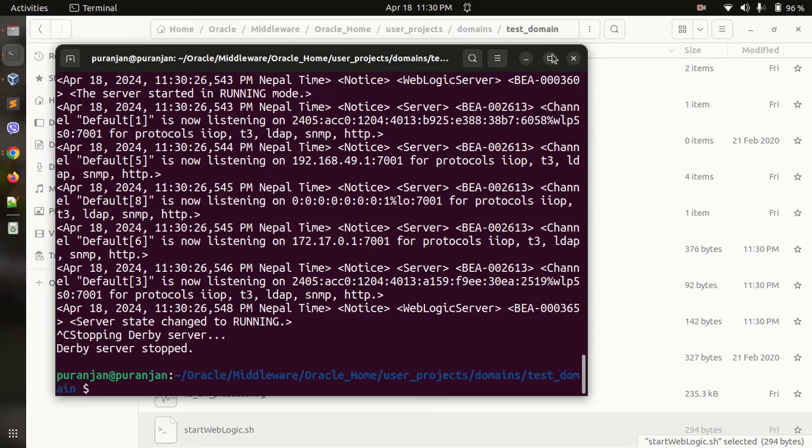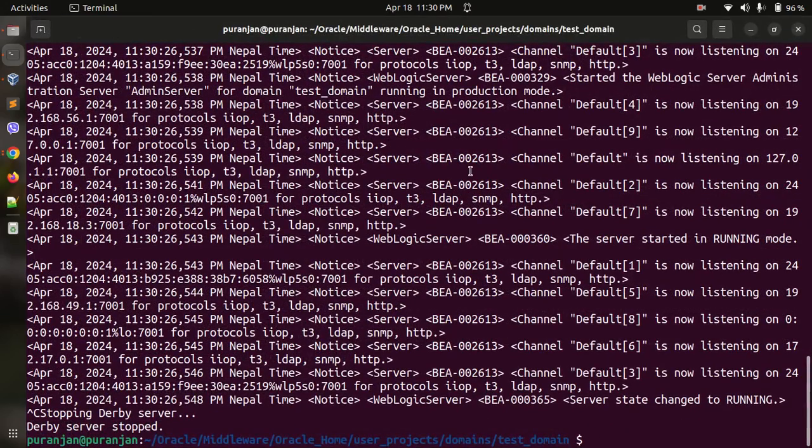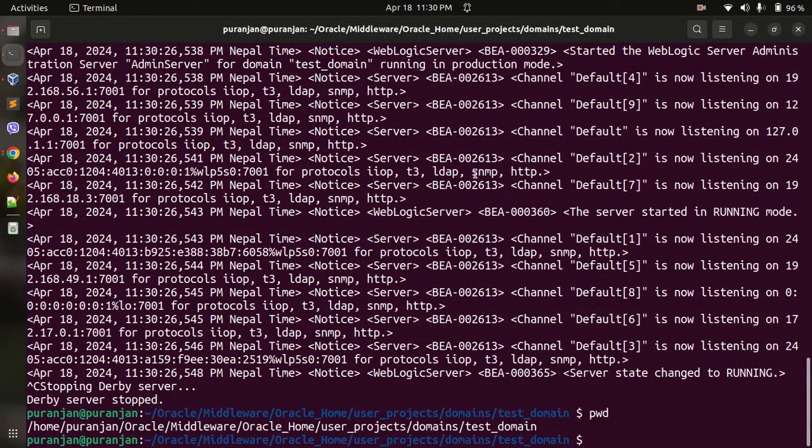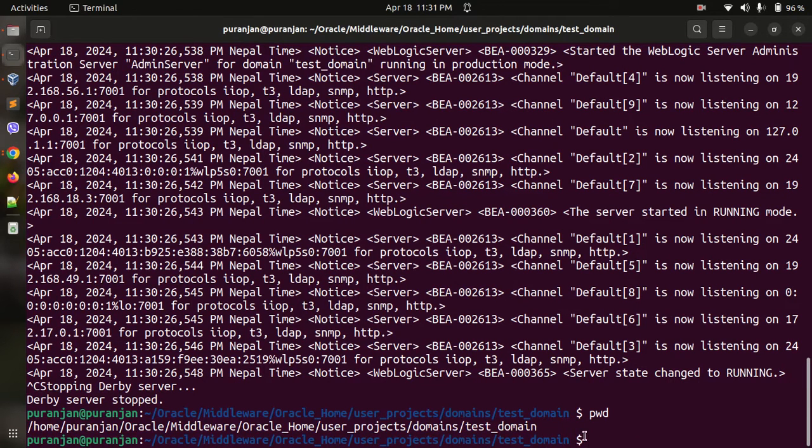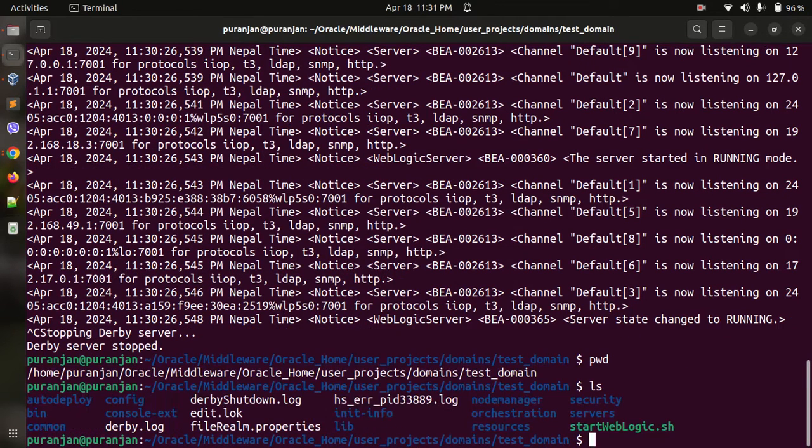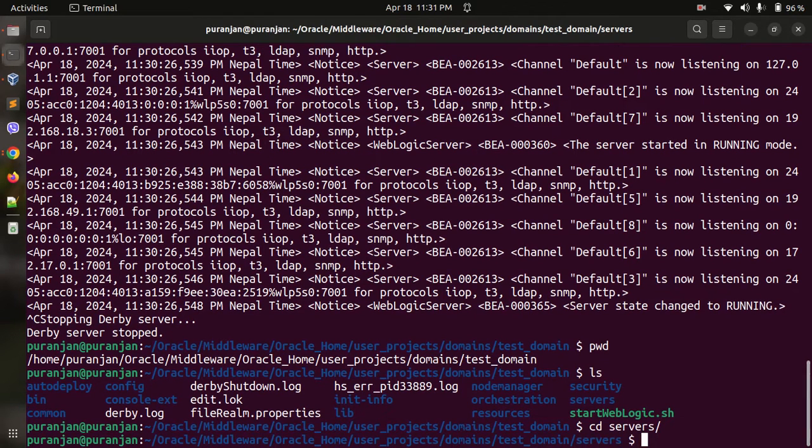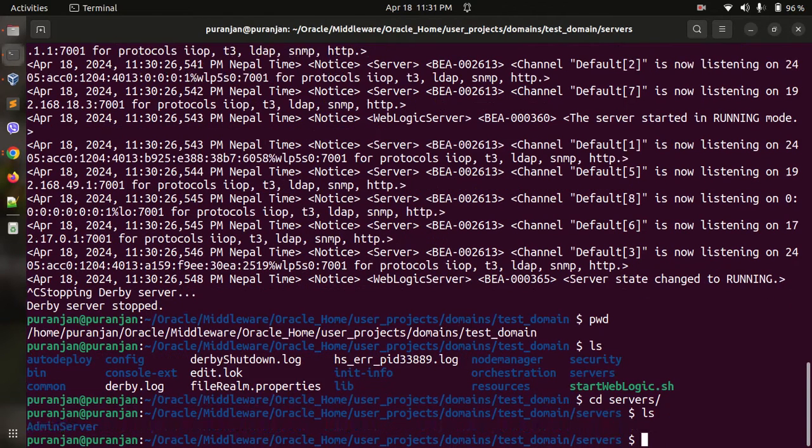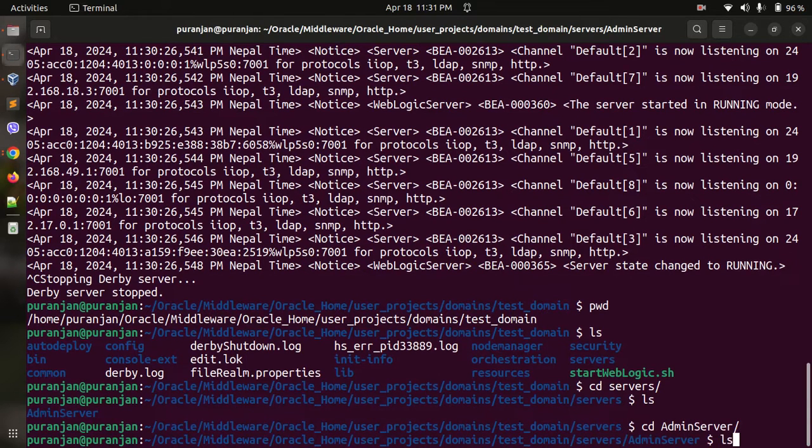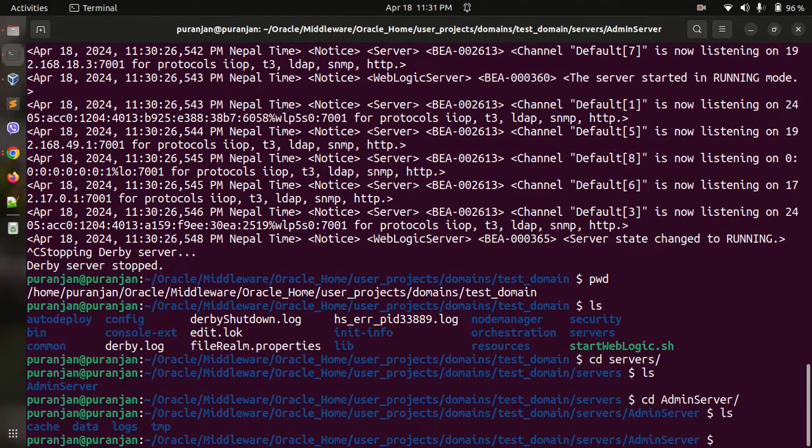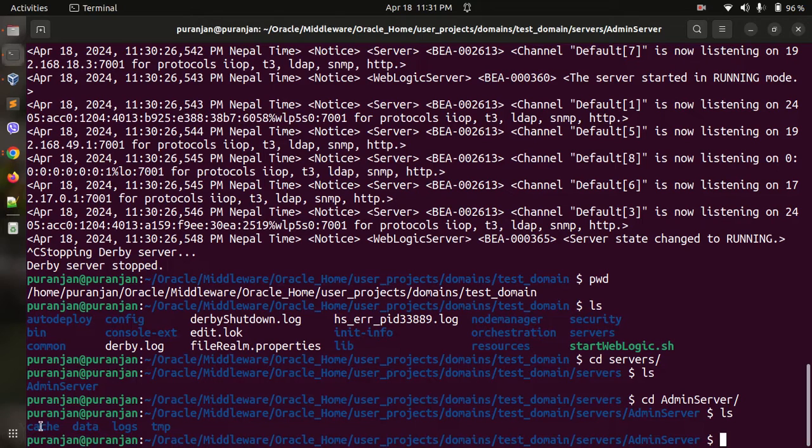First go to this location where your domain is situated. Go inside the servers, go inside the admin server. Now you can see four folders over here: cache, data, logs, and temp.